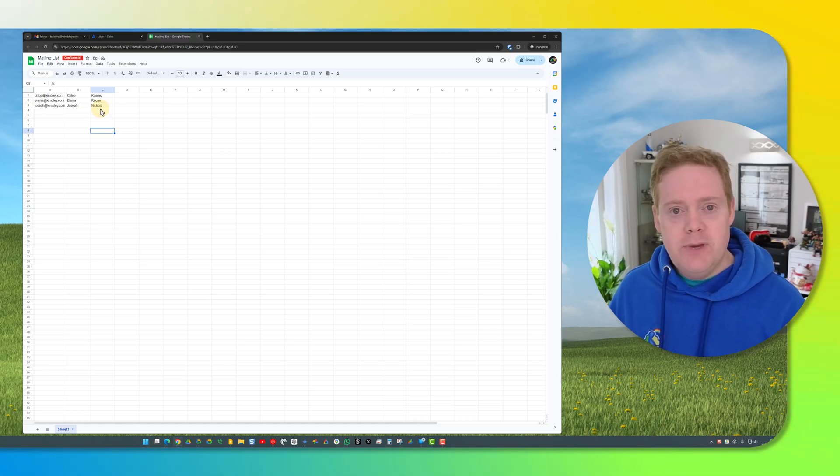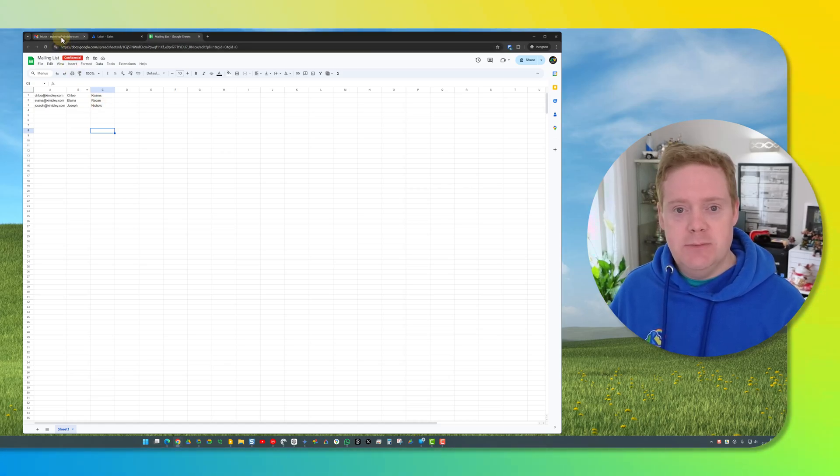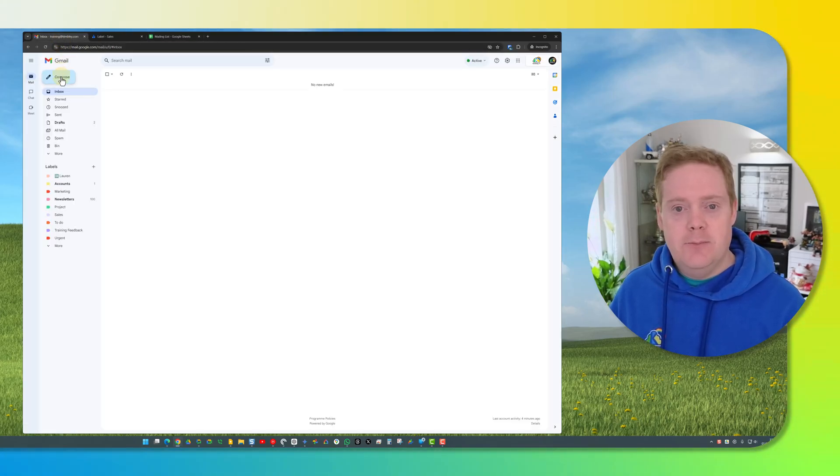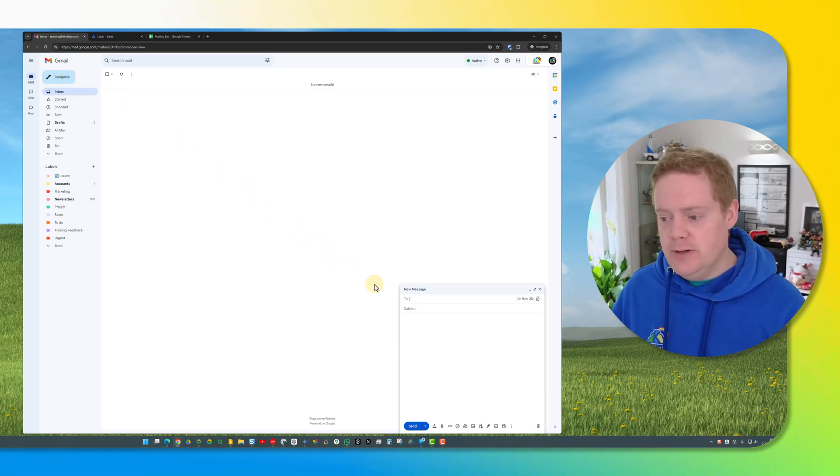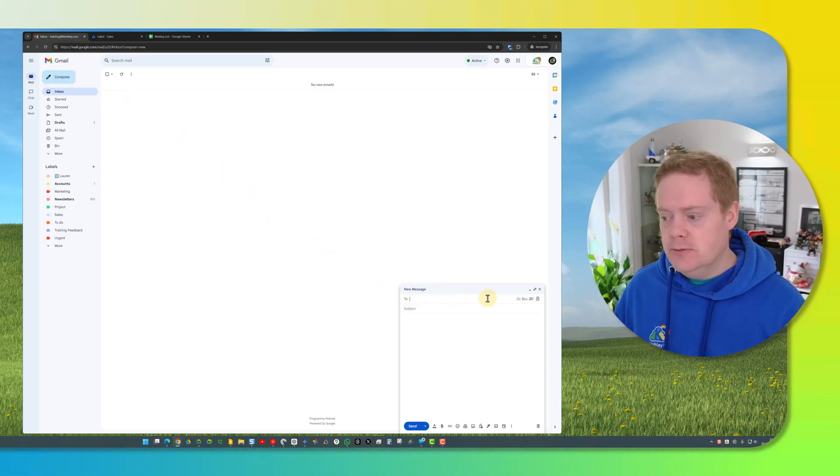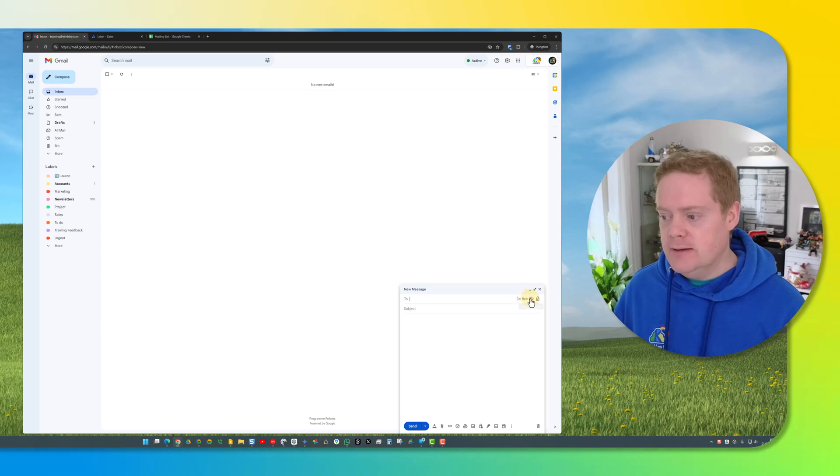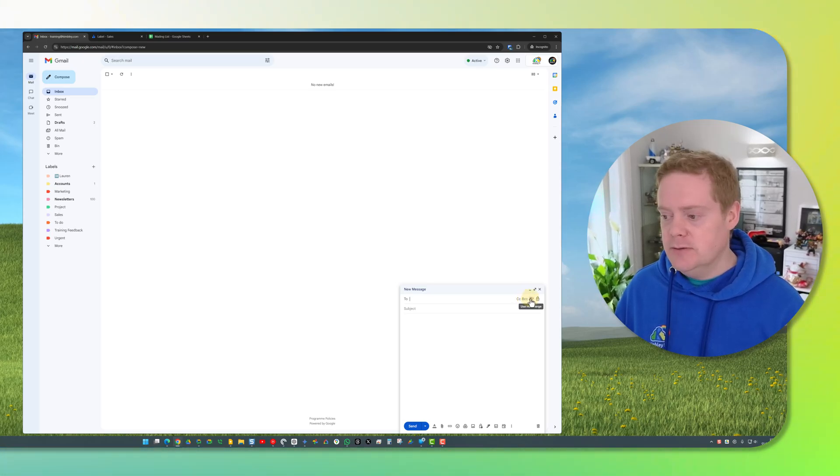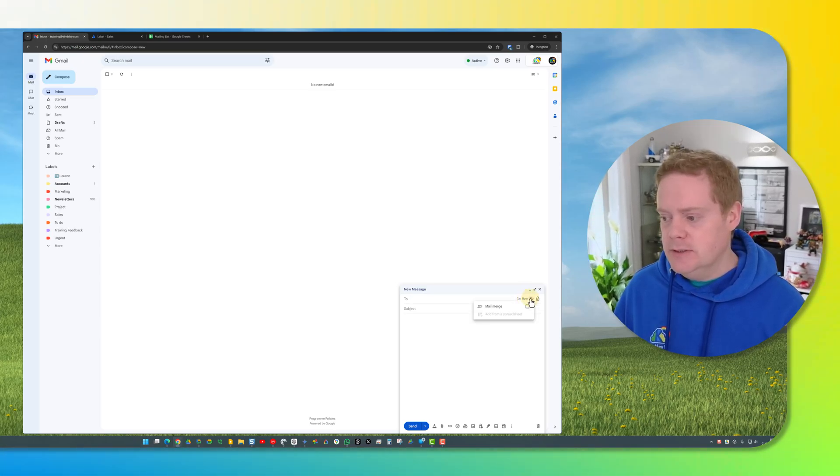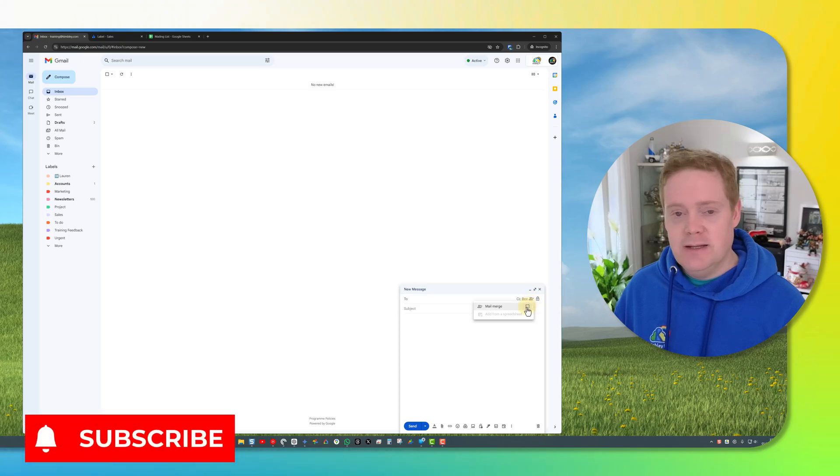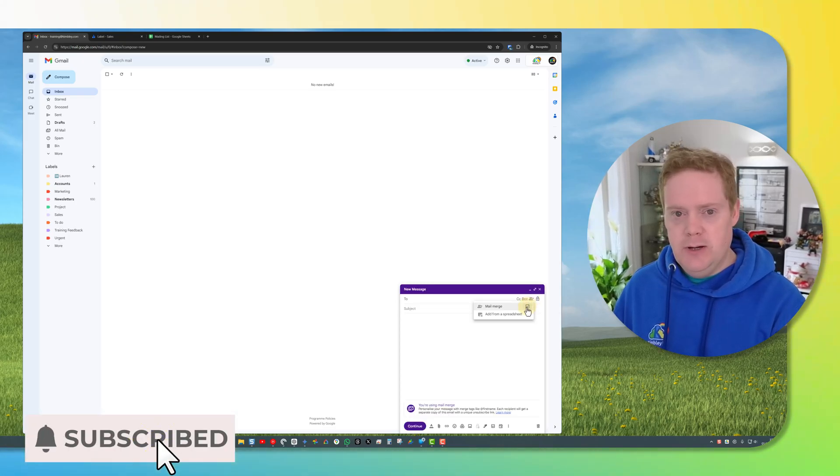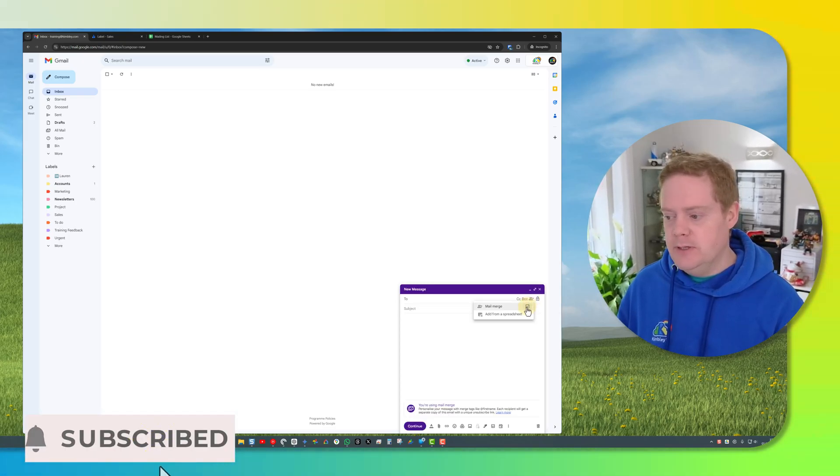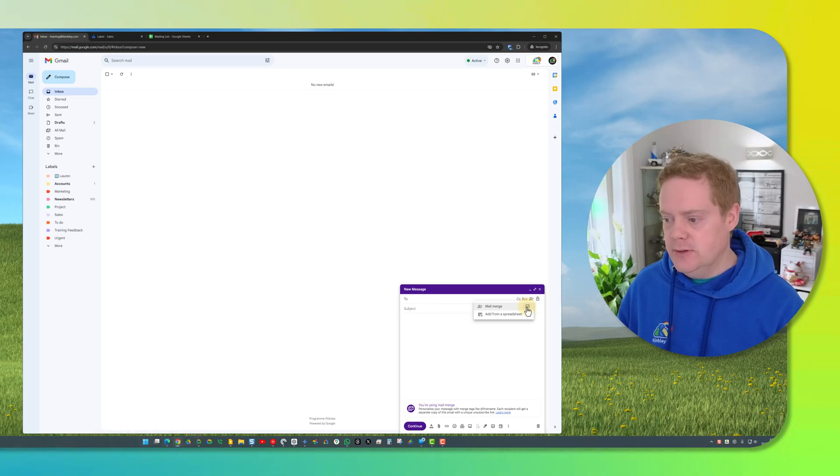Once you've got your mailing list ready, head back over to Gmail and hit the compose button. Once you've got the compose window open, in the row that says to, go to the far right and click on this icon of two selects and a plus icon and this is how you turn on mail merge. So you click on there and then you've got a tick next to mail merge. The email will turn purple so you know that mail merge is now turned on.